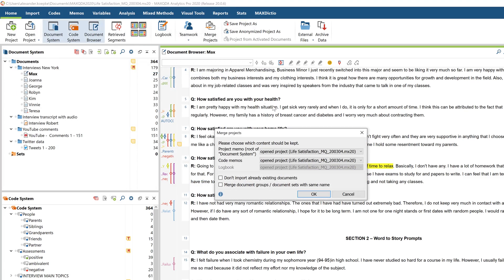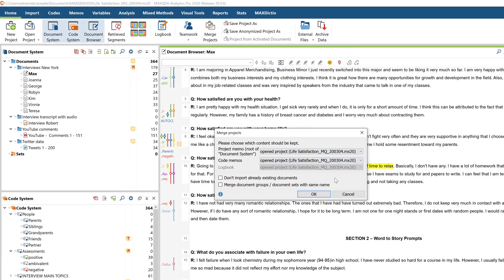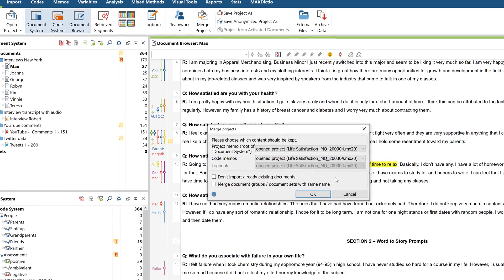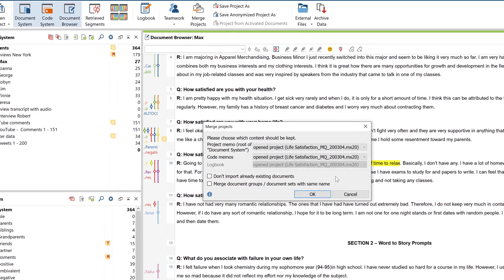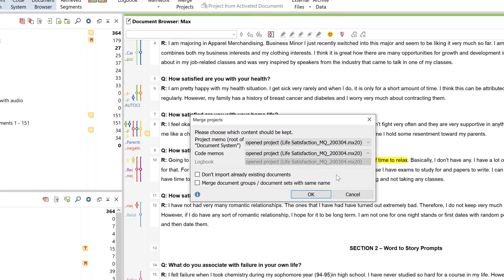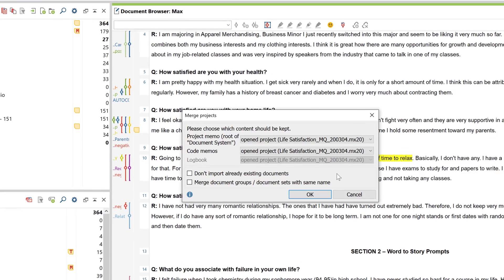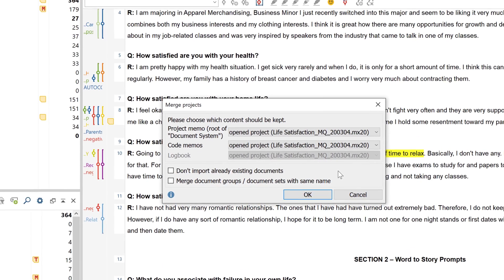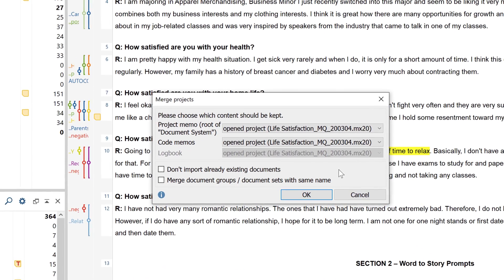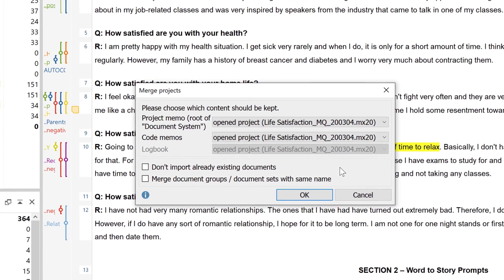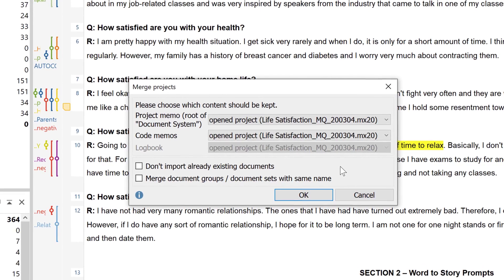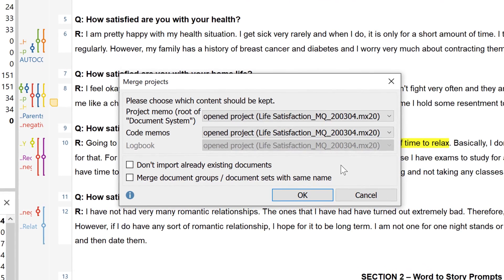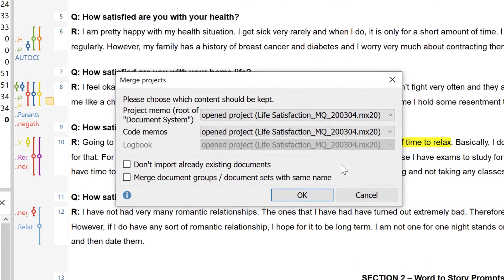So how does the merging process happen from here? Well, certain elements can only exist once in a MaxQDA project. So in this dialog box that appears, you need to select which project memo, which code memo, and which logbook you want either preserved or overwritten in the merging process.